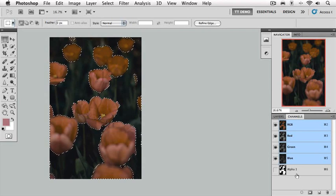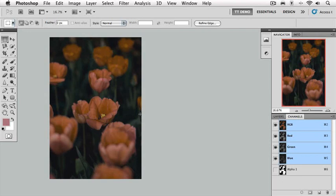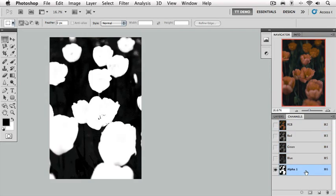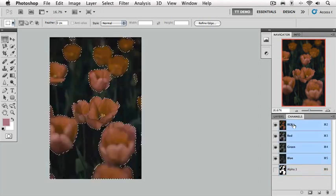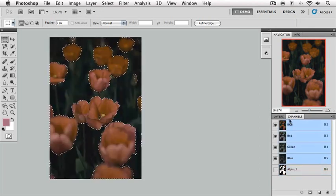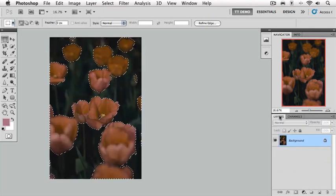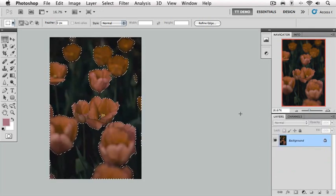I'm going to deselect this selection right now with Command-D on the Mac, Control-D on the PC. Our selection is now gone and seemingly lost forever. But if we go back to our Channels palette, select the alpha channel by clicking it so it is highlighted in blue. And this first icon at the bottom, the Load Channel as Selection button, we're going to press that. Now, we're going to click back on our RGB channel, and voila, we have our original selection.